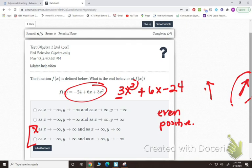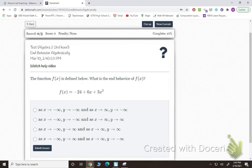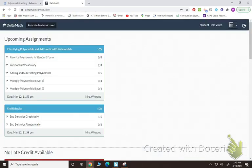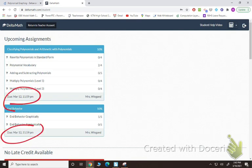Your assignment for today is to complete your Delta Math assignment. If you have questions, please let me know. Make sure you have it done — it is due Friday by 11:59, otherwise you do not get credit for it. Take care.